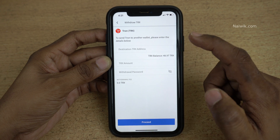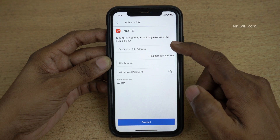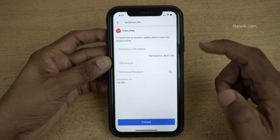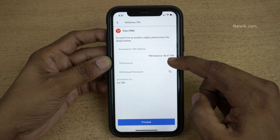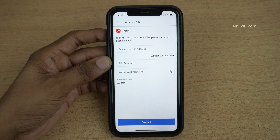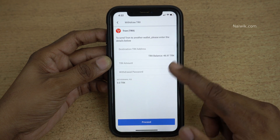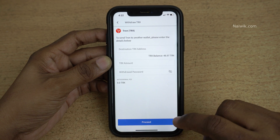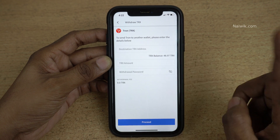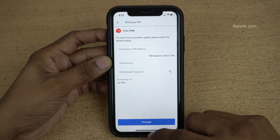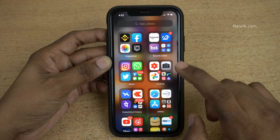On the new page you need to enter the destination address, the TRX amount, and the withdrawal password. After entering all these fields you need to click on Proceed. Before that, we need to open Trust Wallet and copy the destination address.